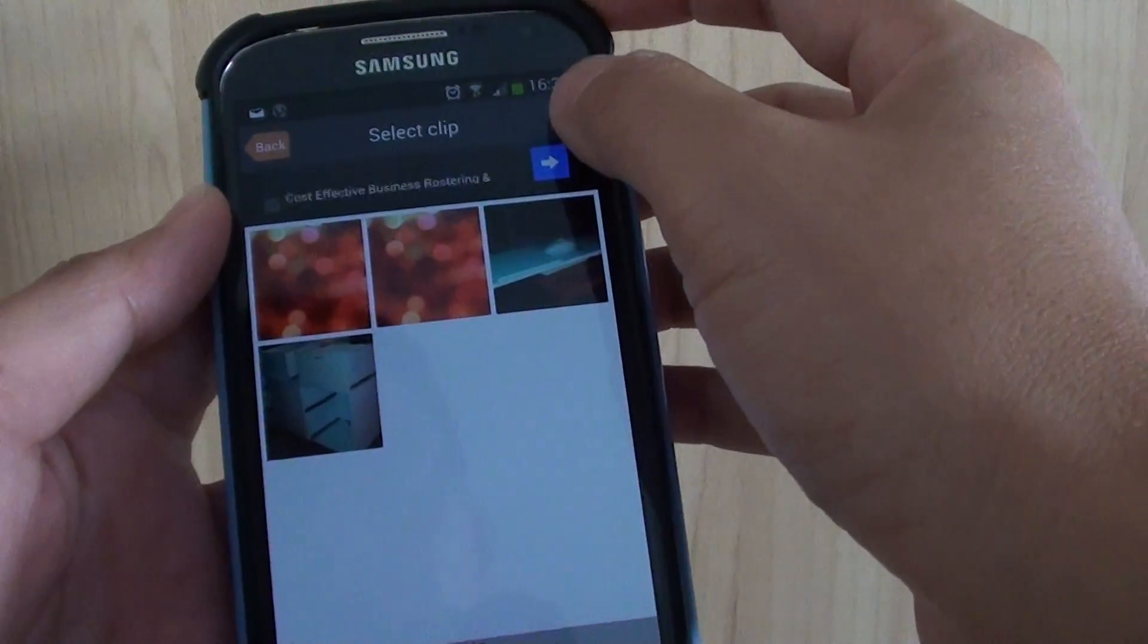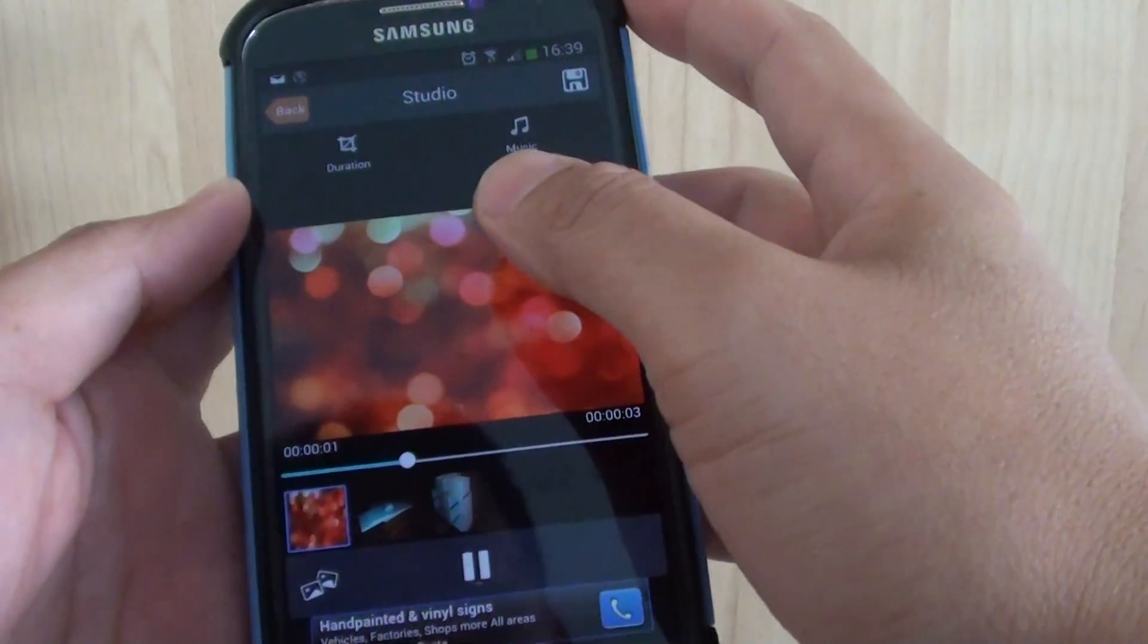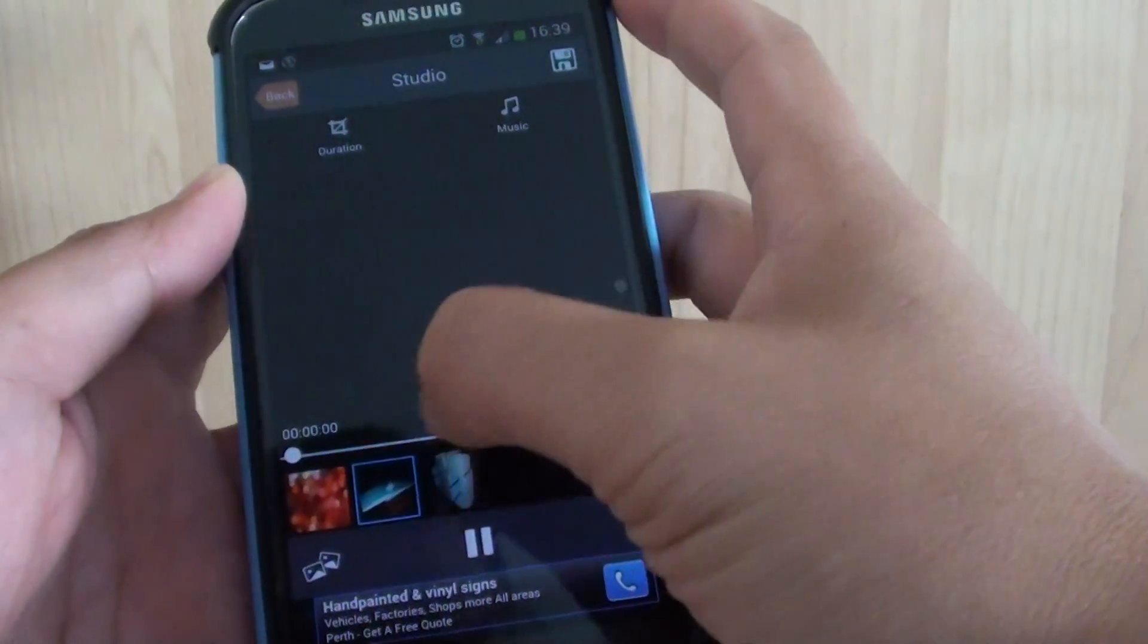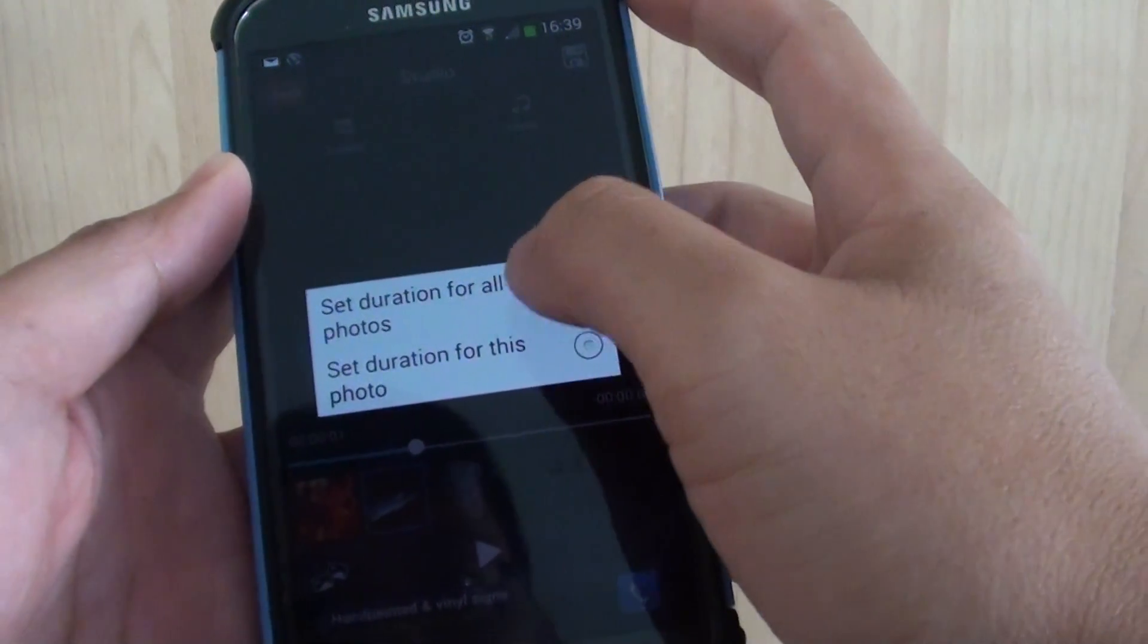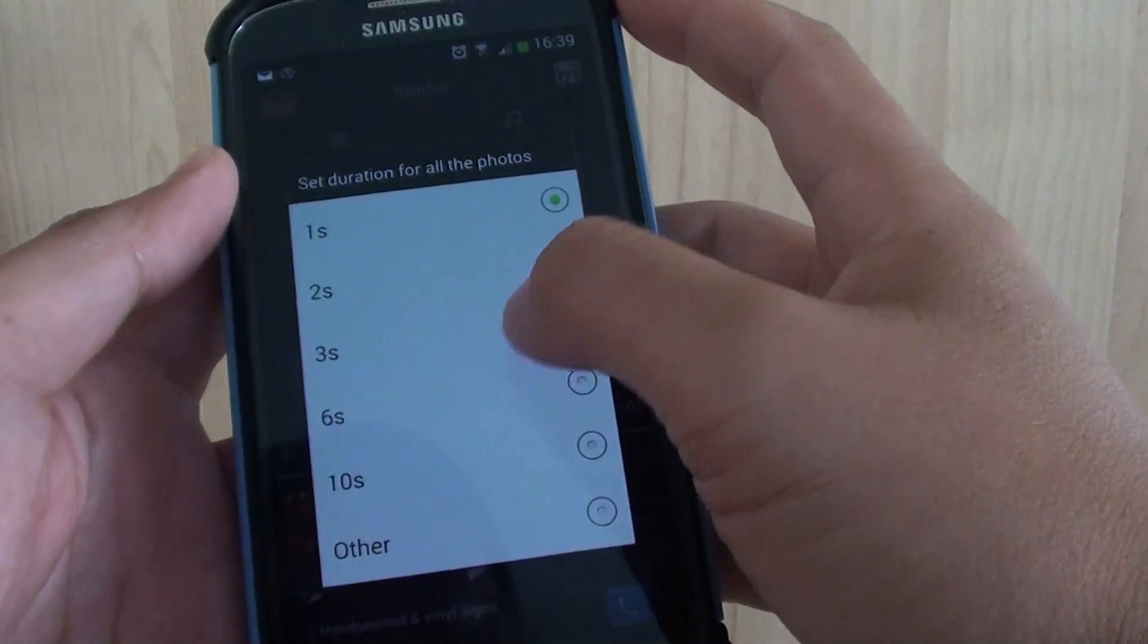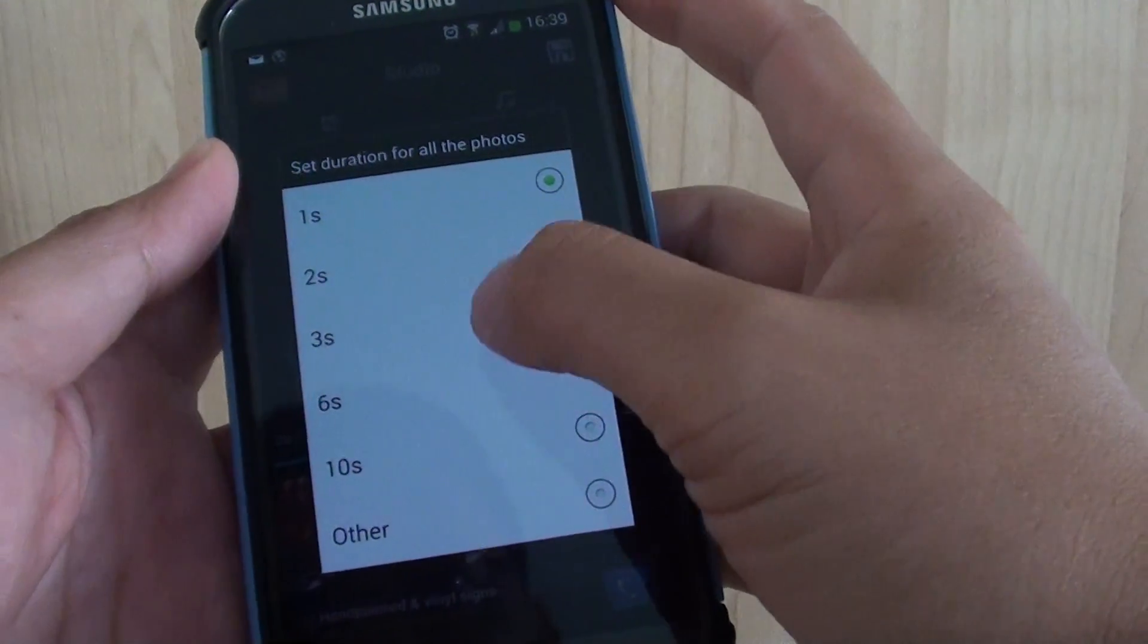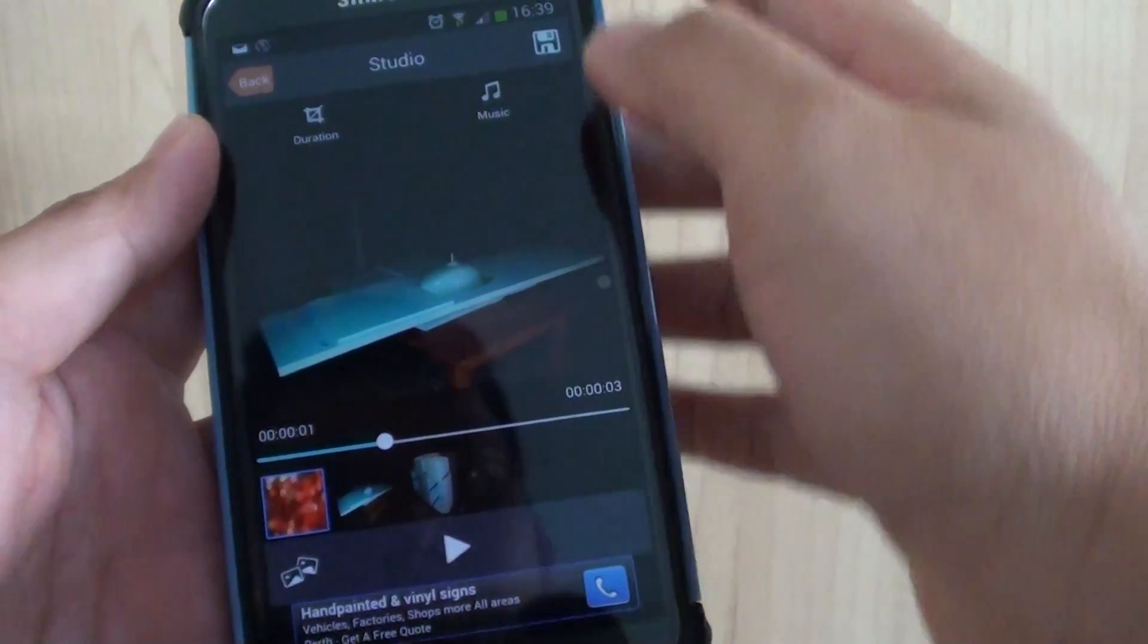Then after that, tap on Next at the top, and from here you can set the duration of each of the photos. So tap on Duration and tap on Set Duration for All Photos and choose the duration you would like to use, for example 3 seconds, or 6 seconds, or 12.